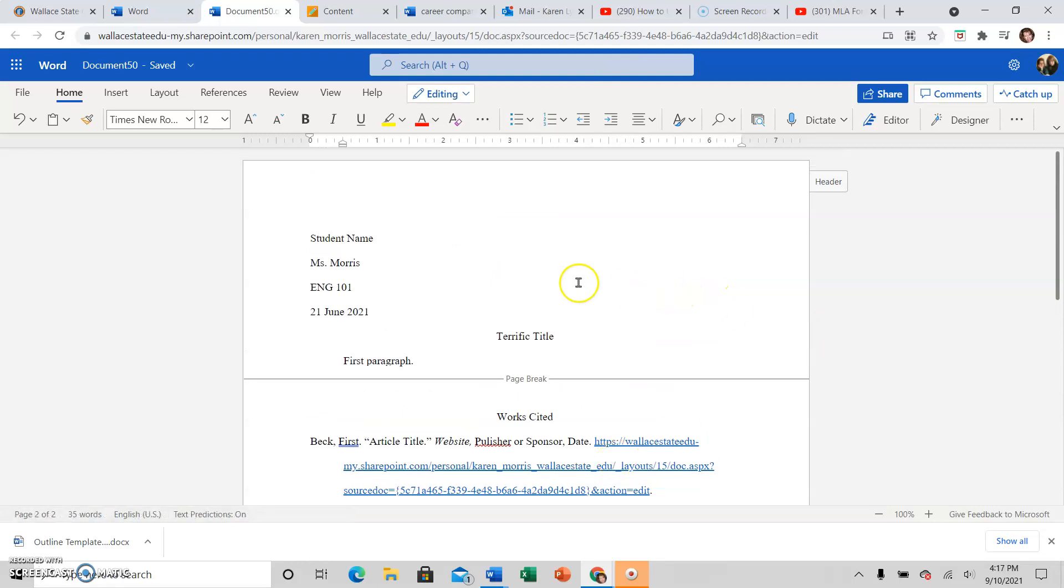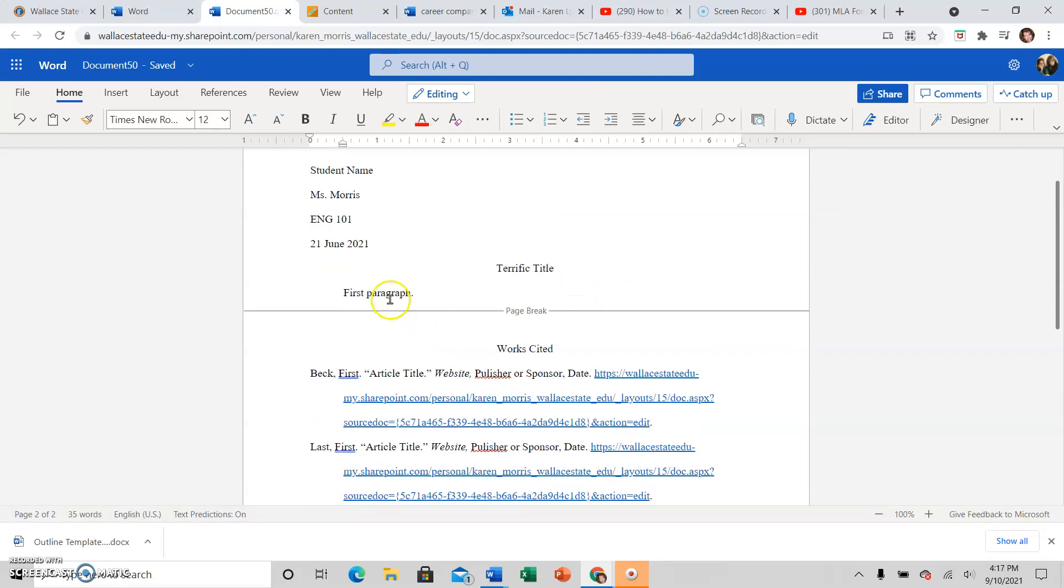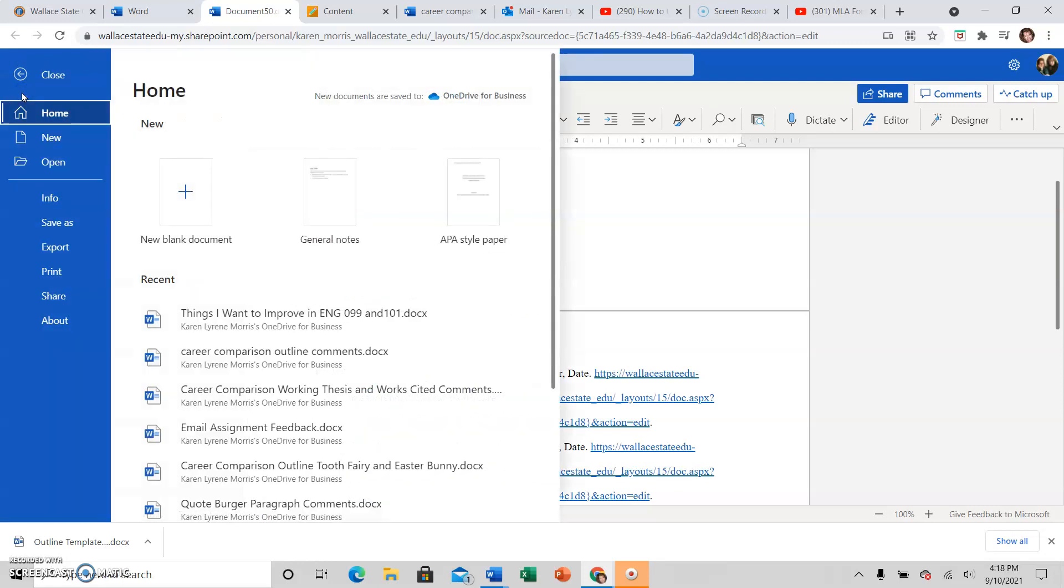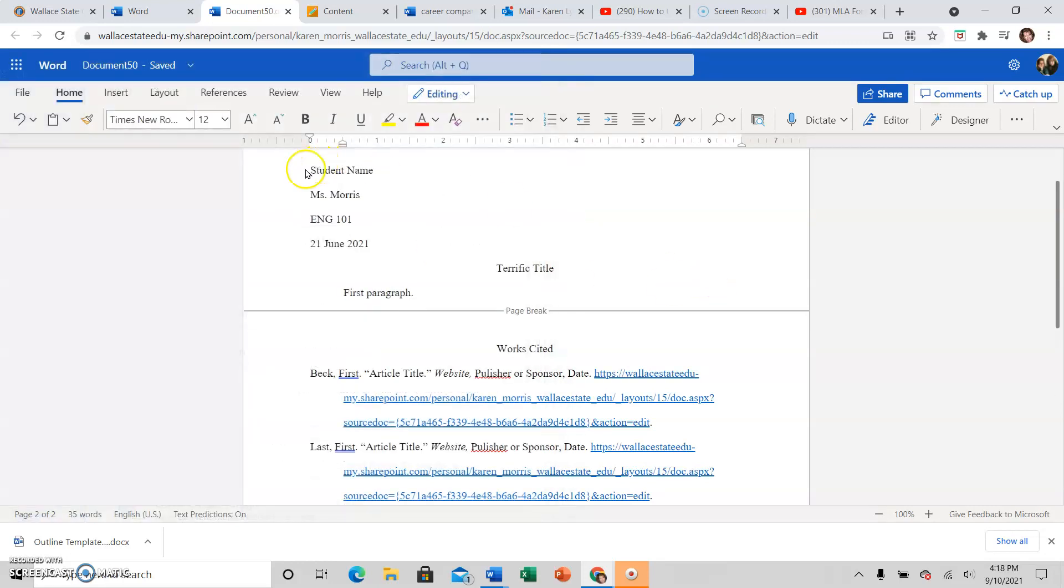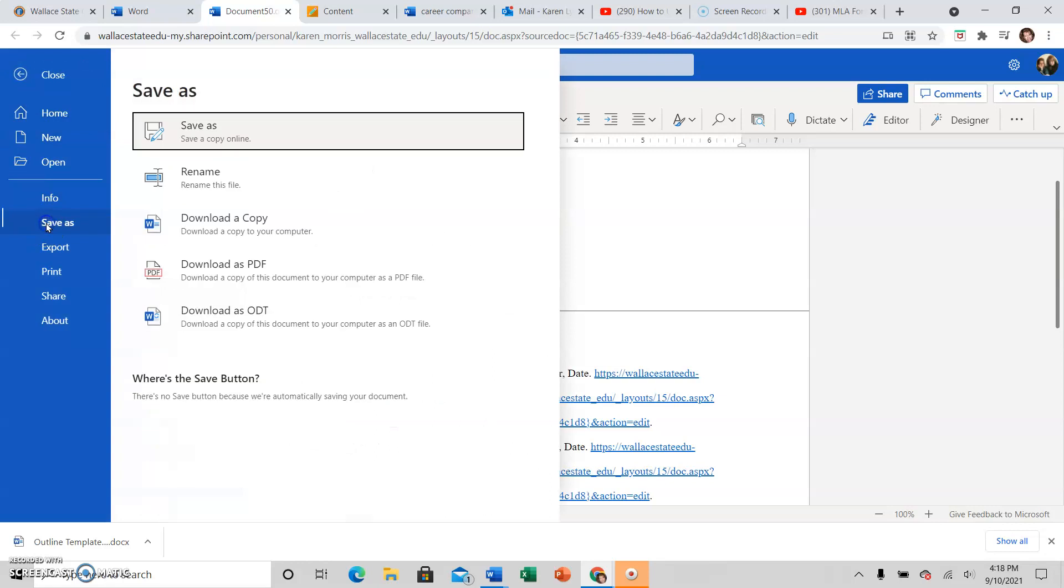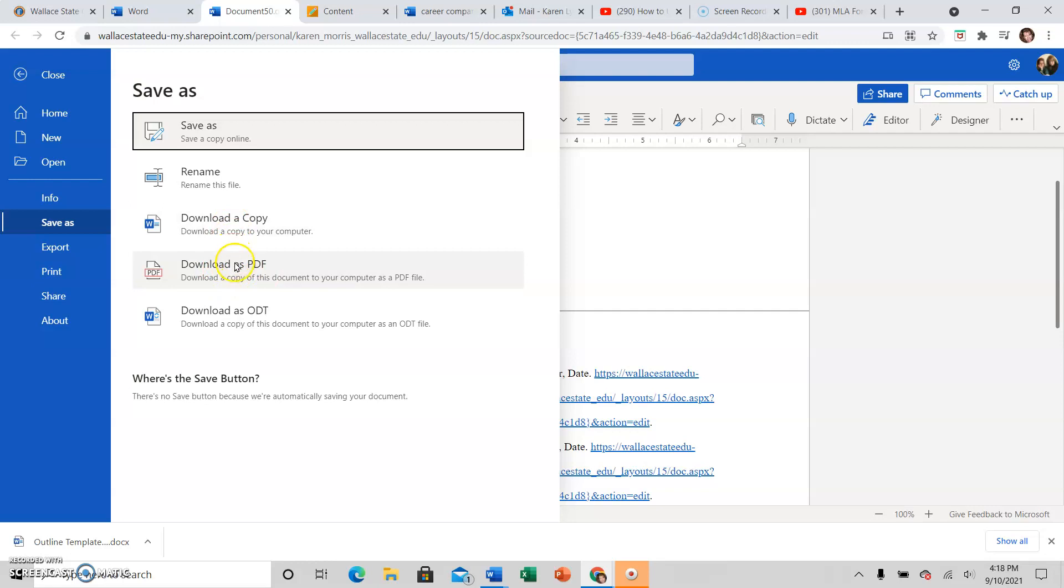So when you finish formatting and typing your essay, you always want to download a copy to your computer. So click file. You can't just share a copy. You can't just hit the share button wherever that is. I cannot open that. So you can't just go to share. That doesn't work. You have to upload it to Blackboard correctly. So click file, save as, download a copy. Preferably the Word document, but if you are using a Mac, you may have to use the PDF document. Either one of these can be opened in Blackboard.